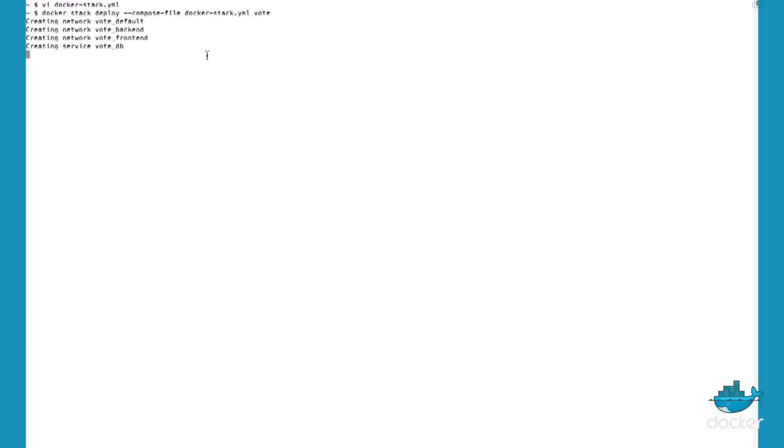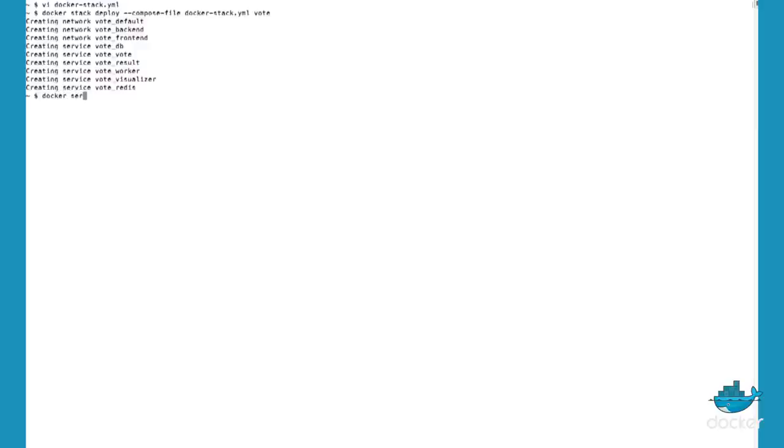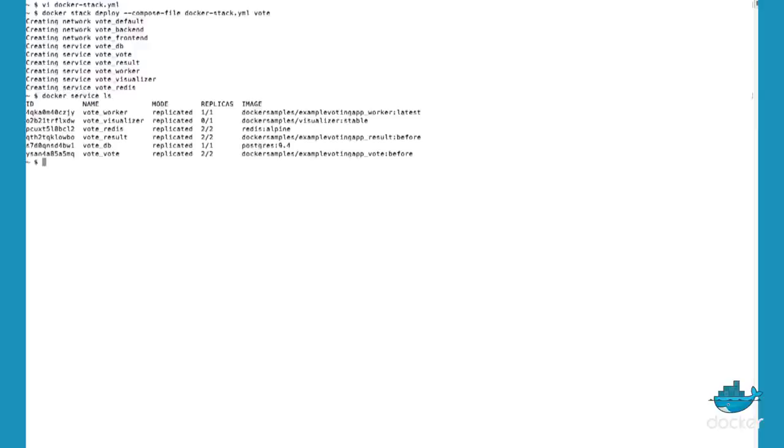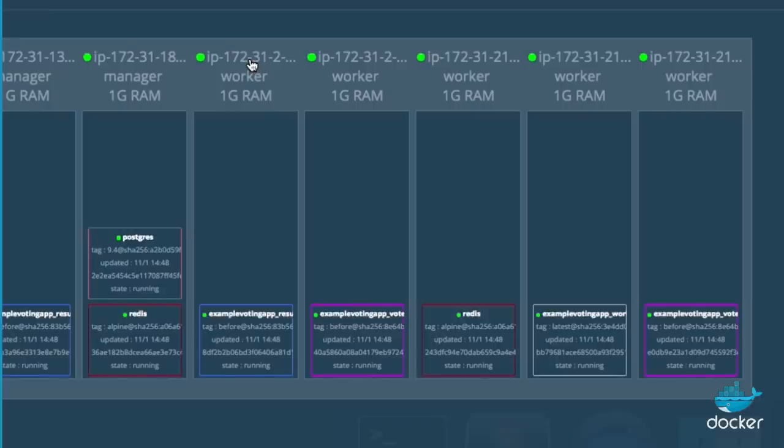All right, so now I just use docker stack deploy -c compose file and give the stack a name, in this case I'm using vote. Then you can see it populates the services pretty quickly. And then here is the swarm visualizer that I wrote to visualize the physical layout of the application.